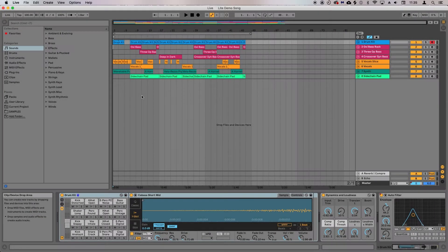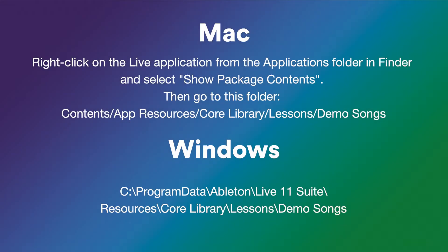On screen, you can see the demo session for LiveLite, which will open the first time you launch Live after installing it. If this isn't the first time you've opened Live, then you can find the demo sessions in the locations shown on screen.